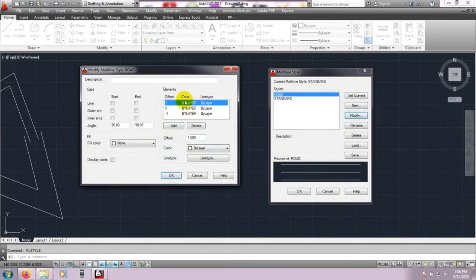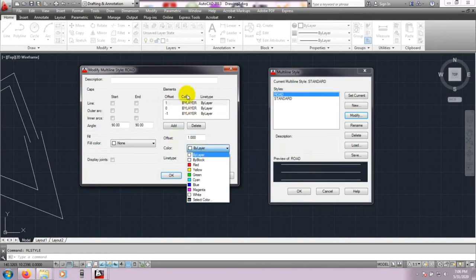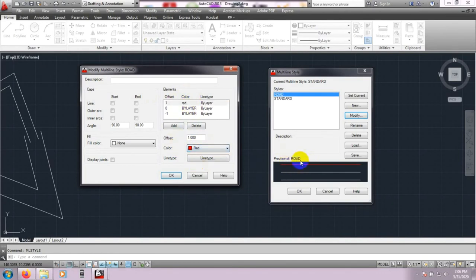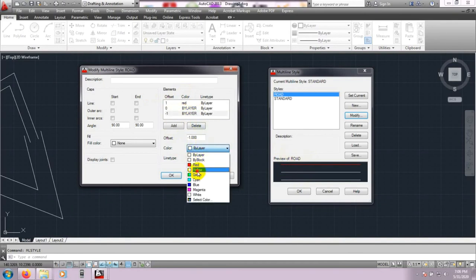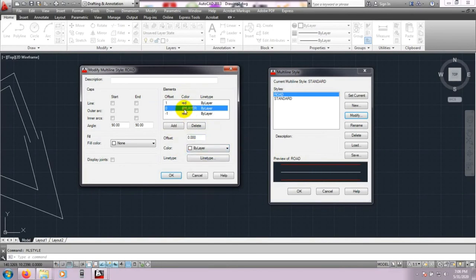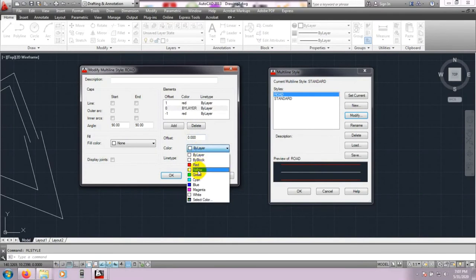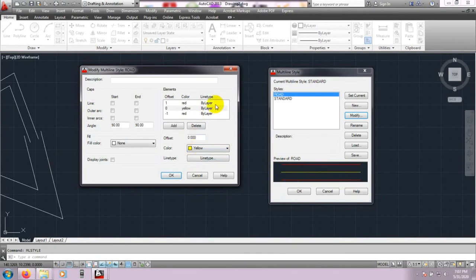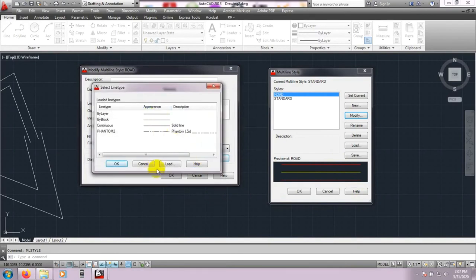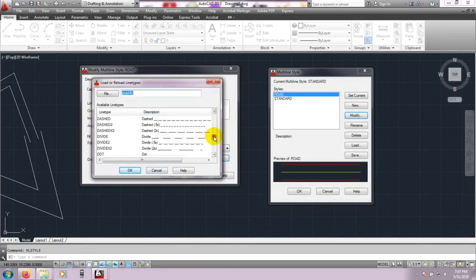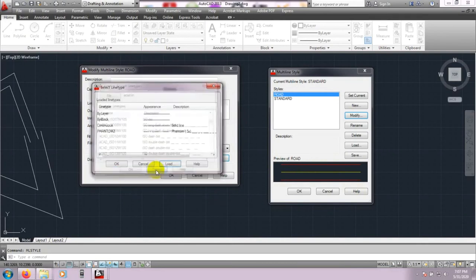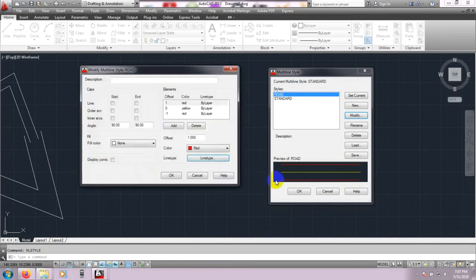Suppose I will change the color of a line. Select the bottom line, then select Color — choose Yellow. So like that we can change the color. Also, for Line Type we can use different types from here, and we can load which types of line are required.